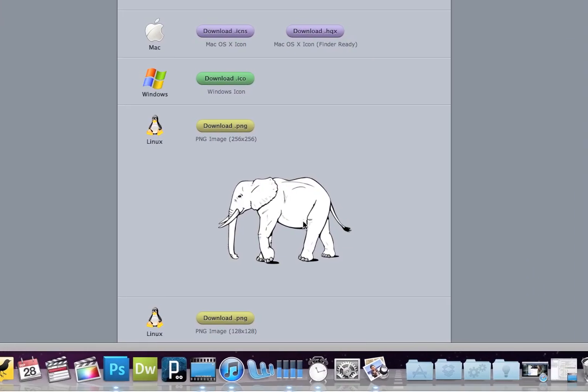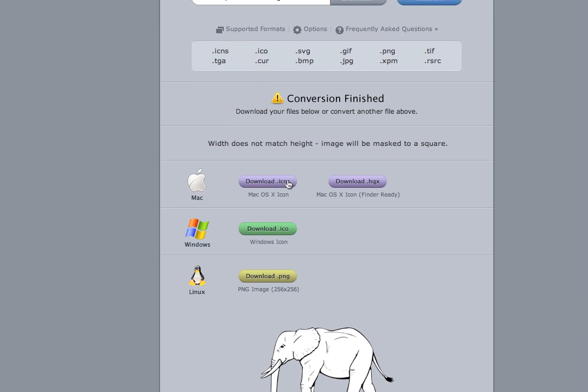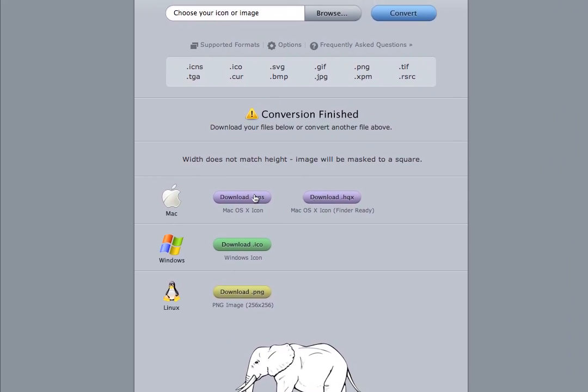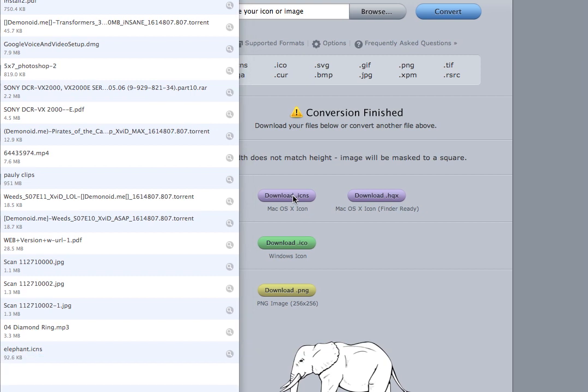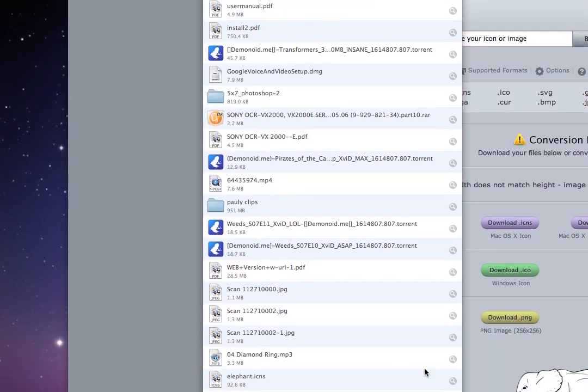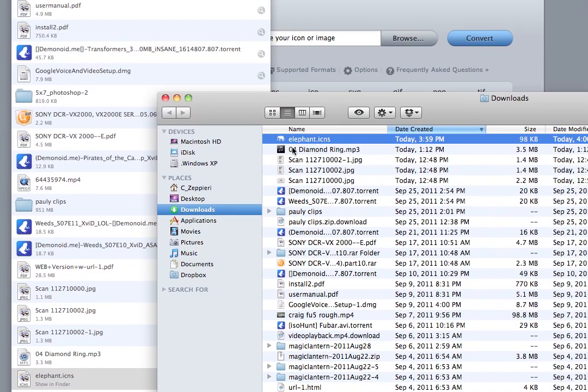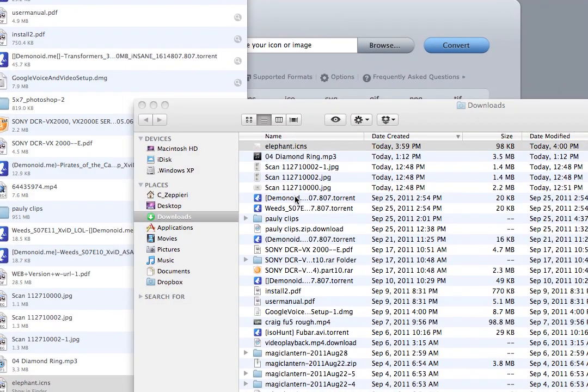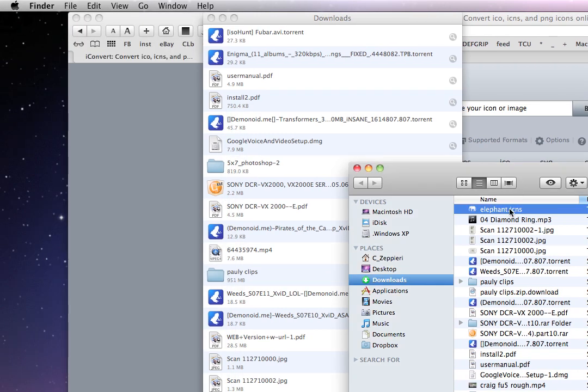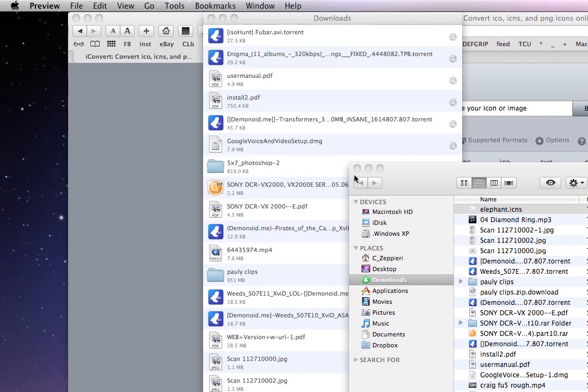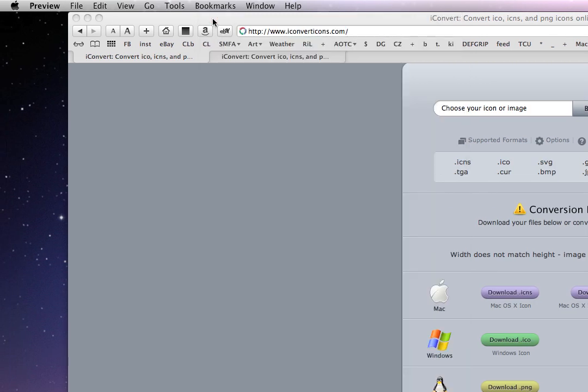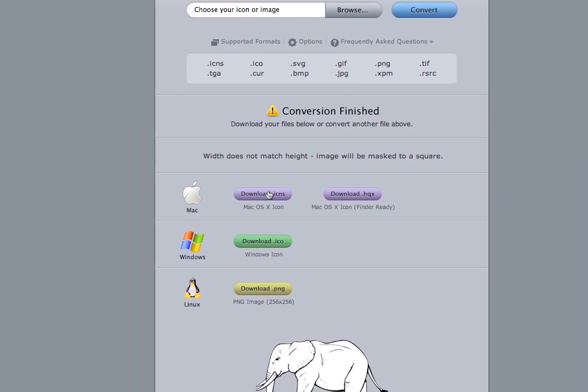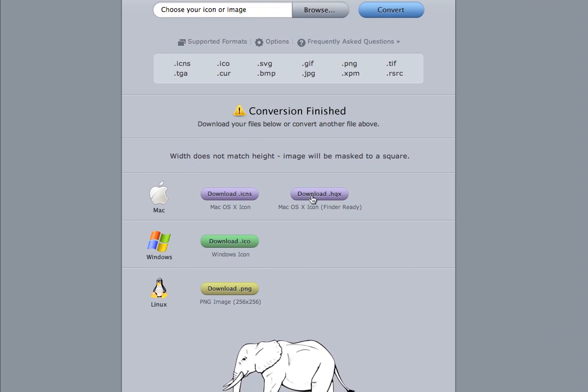And there's your icon right there. So you're going to want to download the icon by clicking this link. It'll download. There it is. And the way to change icons on the Mac, the easiest way, well actually...